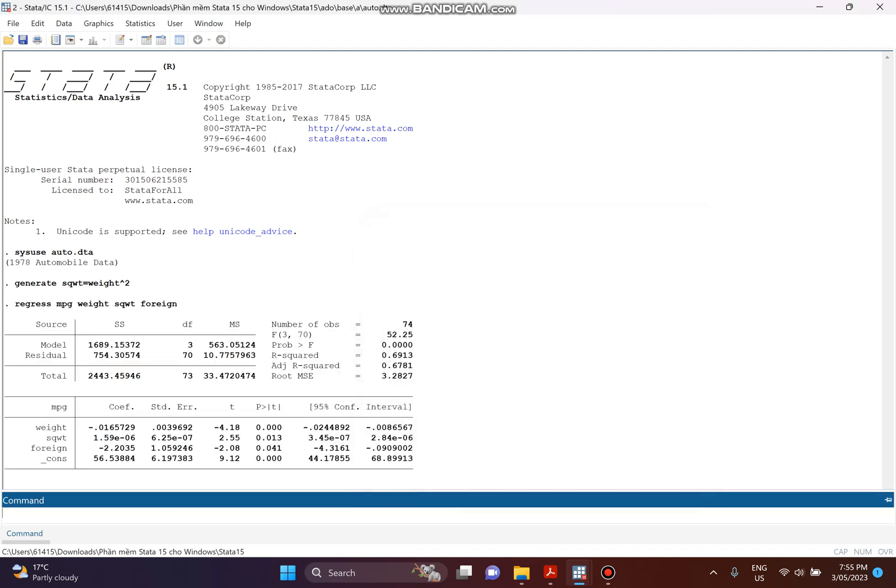Here are our results. You can see MPG is the dependent variable and the other variables are the independent variables. Here are the p-values, and you can see all of them are smaller than five percent, which means all of our independent variables are statistically significant.